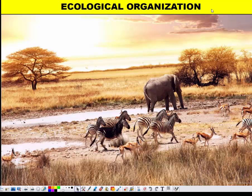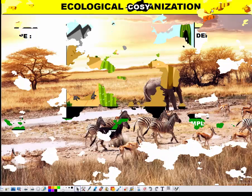Hi everyone. Welcome to our vodcast on ecological organization. What we're going to discuss in this vodcast are the different types of factors that you can find in an ecosystem, as well as the organization hierarchy ranging from a single organism all the way up to the biosphere. So why don't we get started.